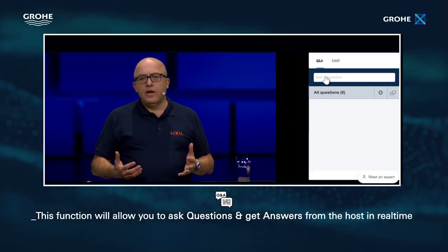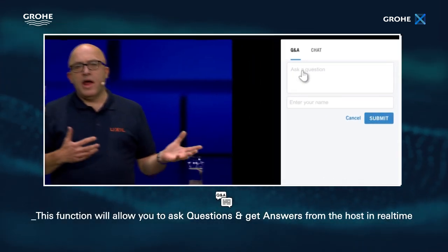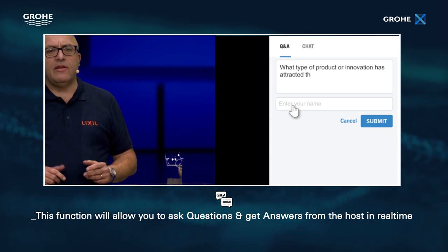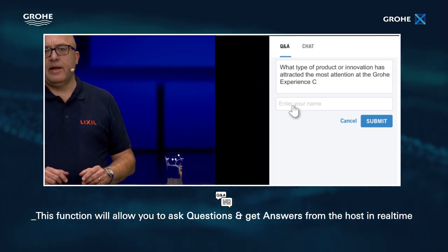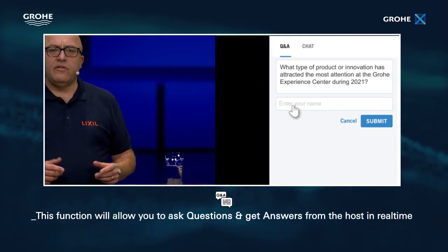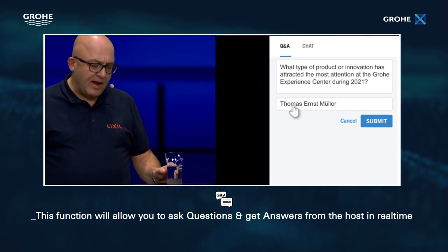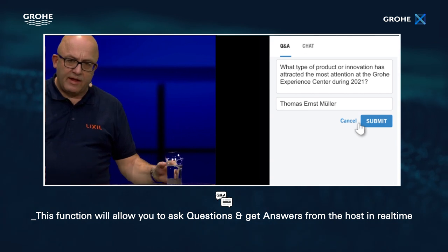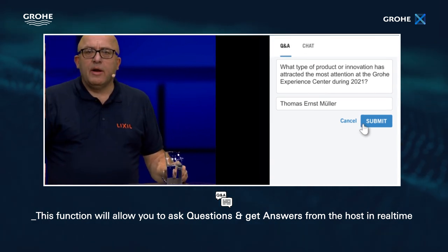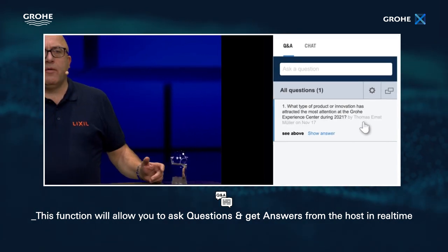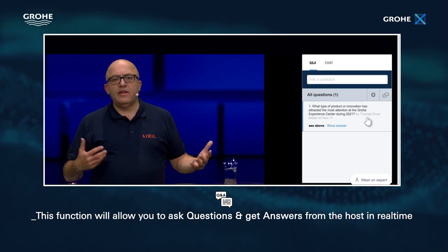In some events you'll find a Q&A icon in the upper right corner. This function will allow you to ask questions and get answers from the host in real time. Here you will be asked to enter your full name. Avoid using nicknames.